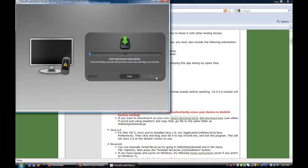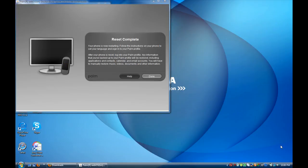So just wait for it to do about a 10 to 15 minute download process which will reset your phone completely to actual factory settings. So once the download is done your Pre will return back on.